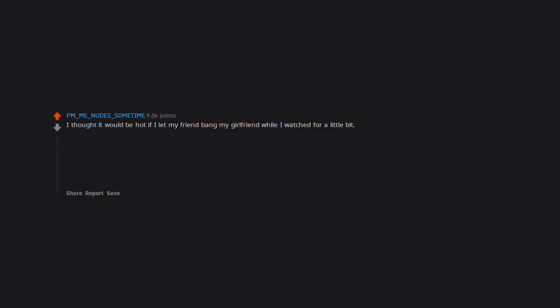I thought it would be hot if I let my friend bang my girlfriend while I watched for a little bit. It was not. Holy crap my first RIP inbox ever. I should mention that this was a while ago when I was still young and stupid. I learned my lesson and will never let it happen again.